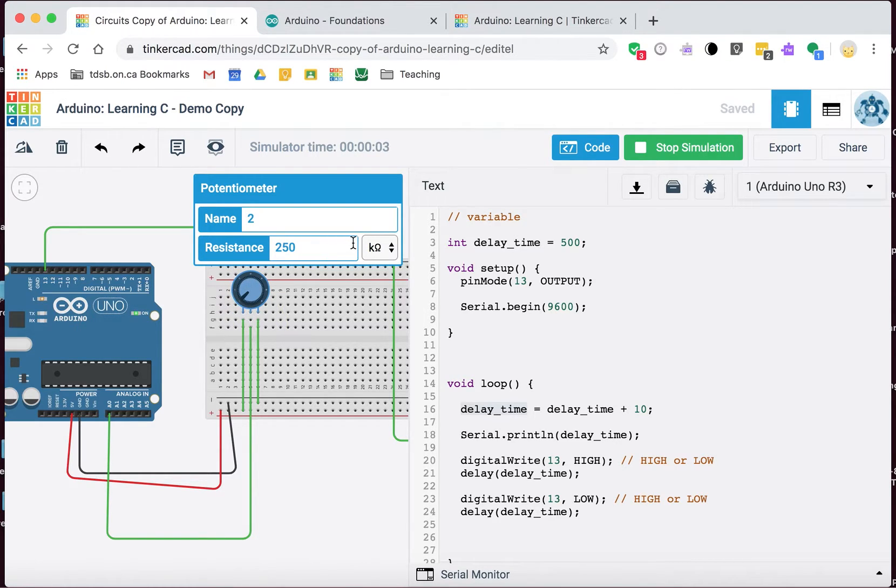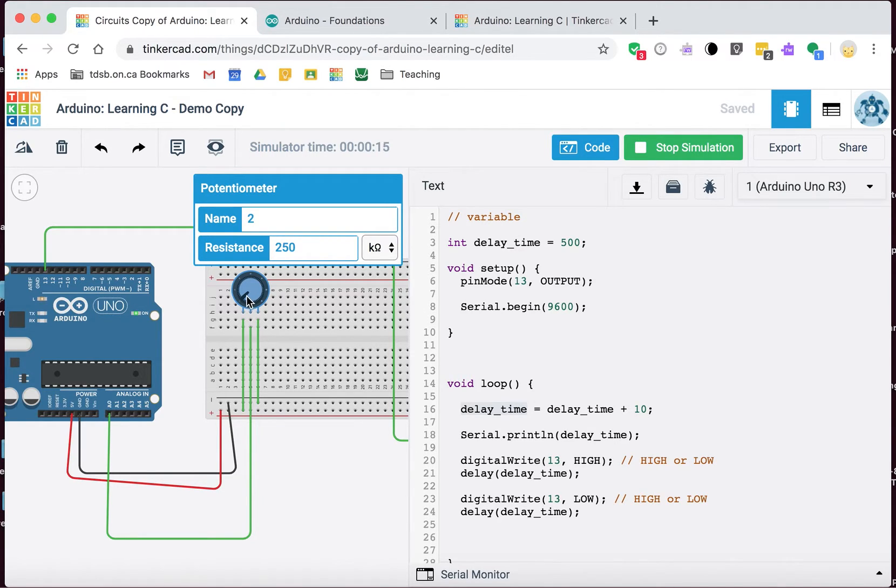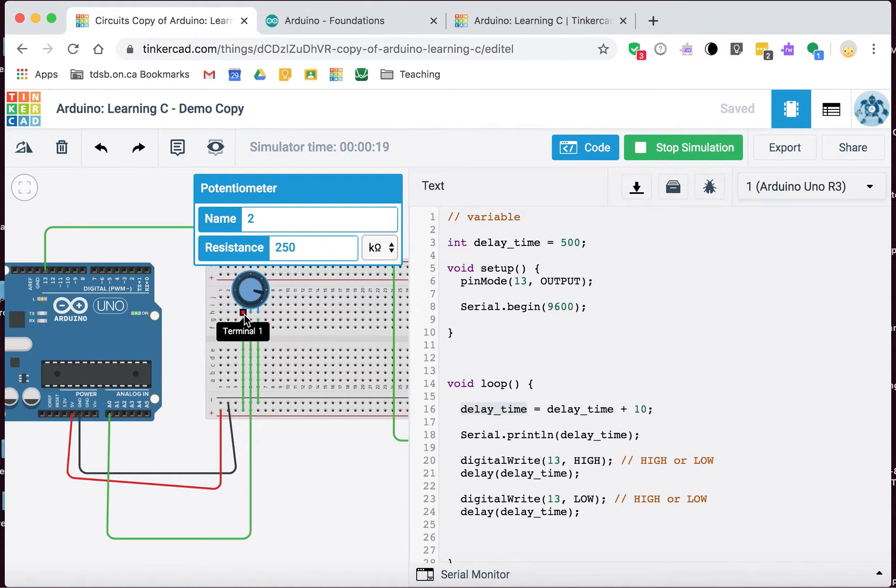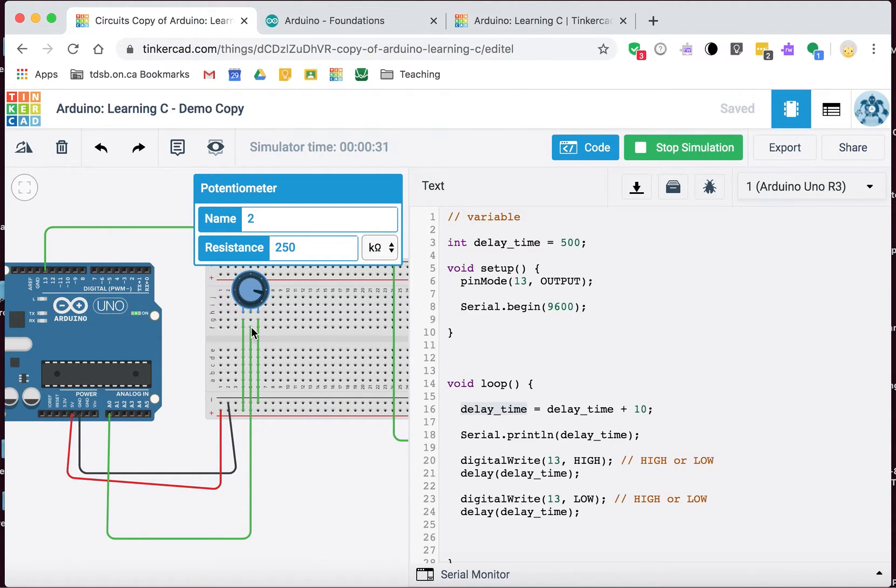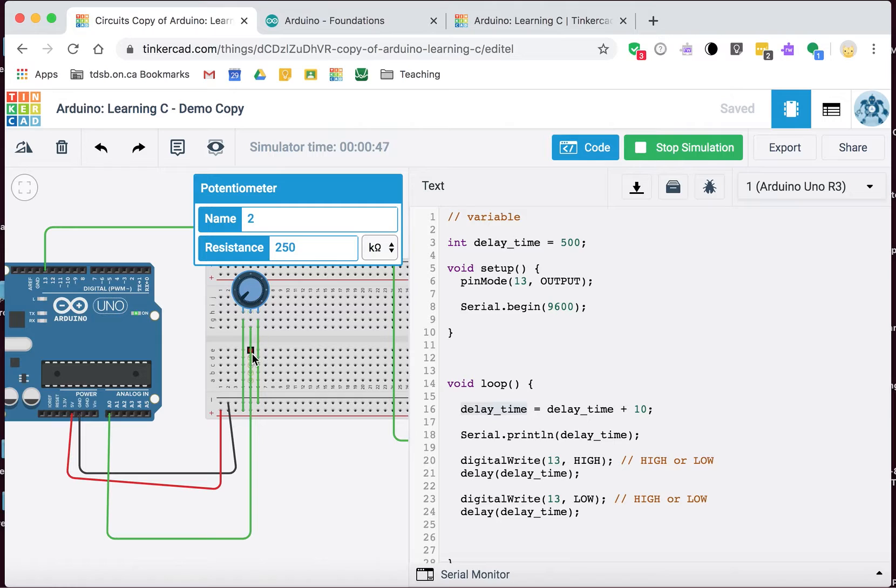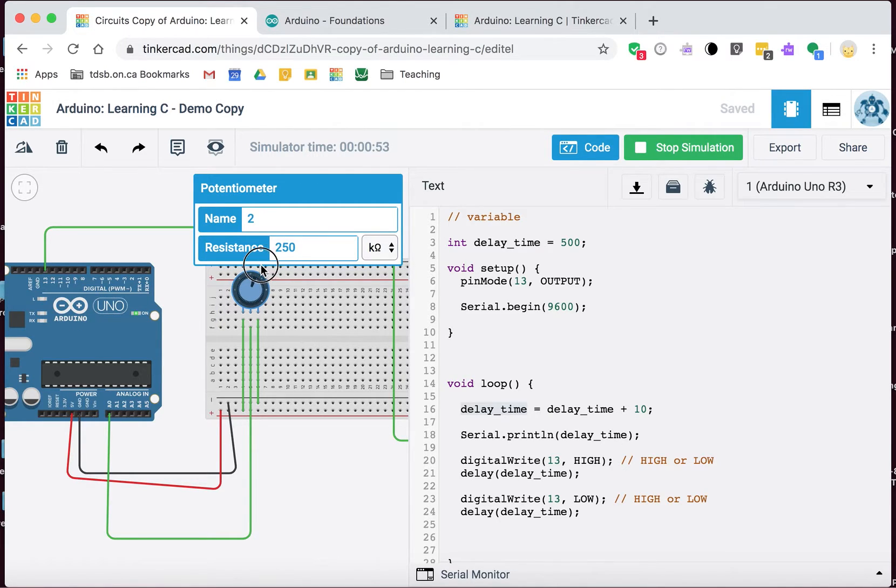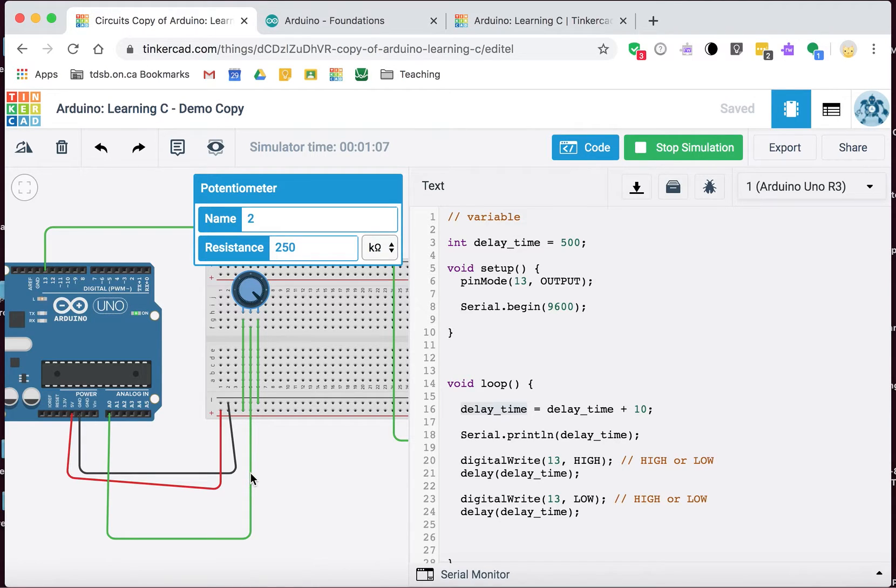You may not be familiar with what a potentiometer is and what it does. This is a type of resistor that we can change its resistance by changing the position of this dial. It says 250 kilo-ohms, that's the resistance between this terminal and this terminal. As we turn this, the amount of resistance between this point and this point is going to change. As the amount of resistance changes, we're going to see a proportional change in the voltage that appears on this pin.